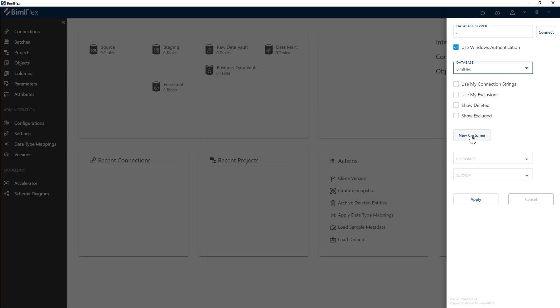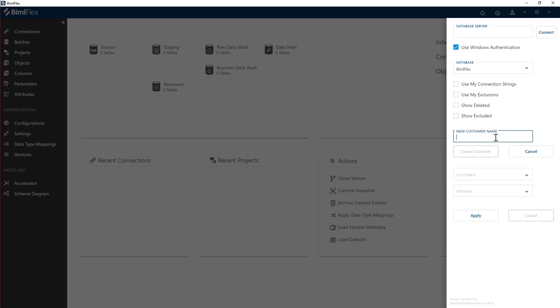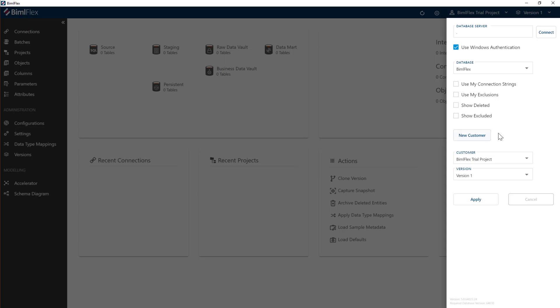So what we're going to do now is create a new customer because this is the first time we do this. And for the purposes of this project here, I'm just going to call my customer BimlFlex trial project, but you can give it any name you want. And we just hit the create customer.